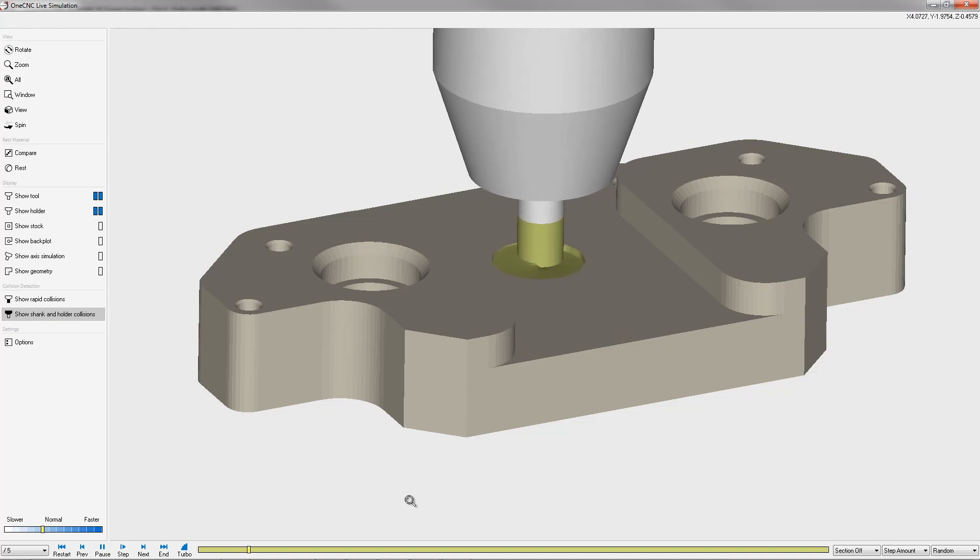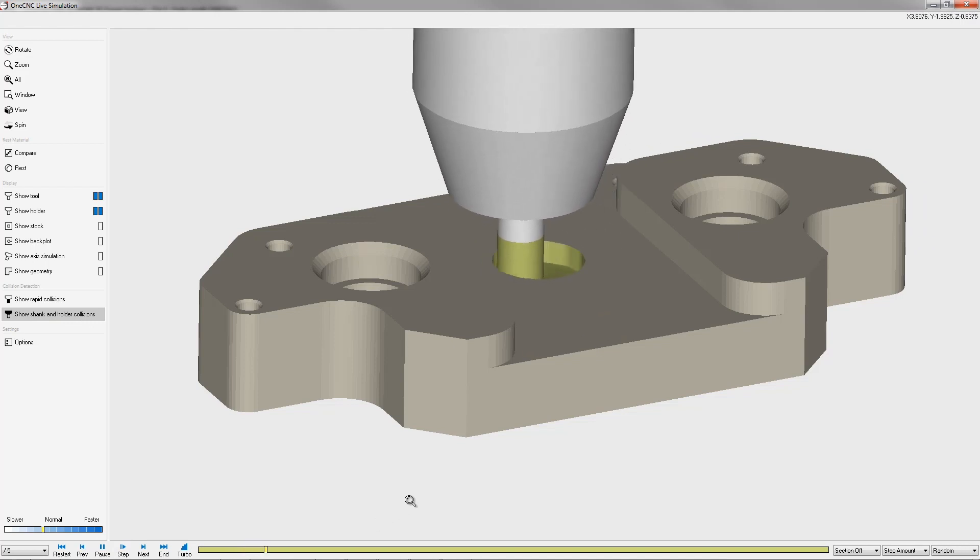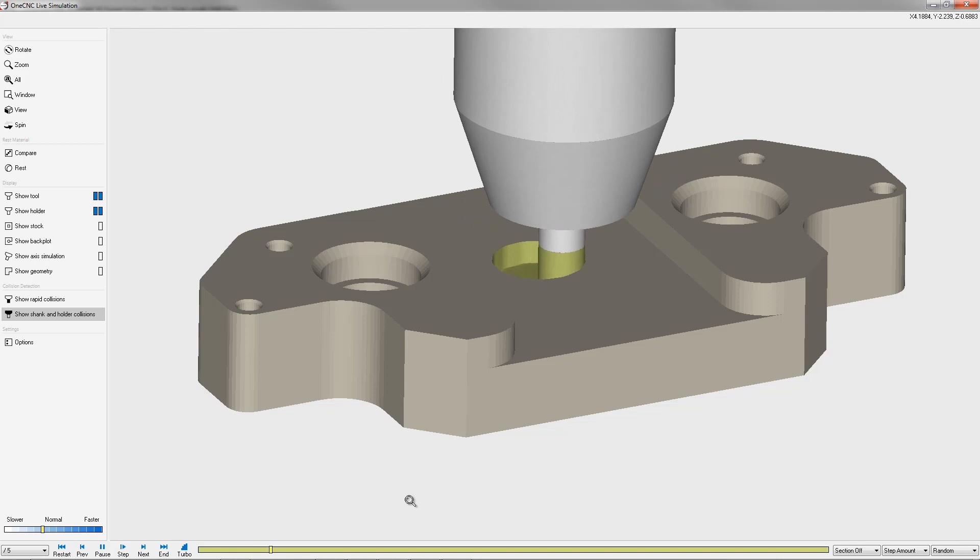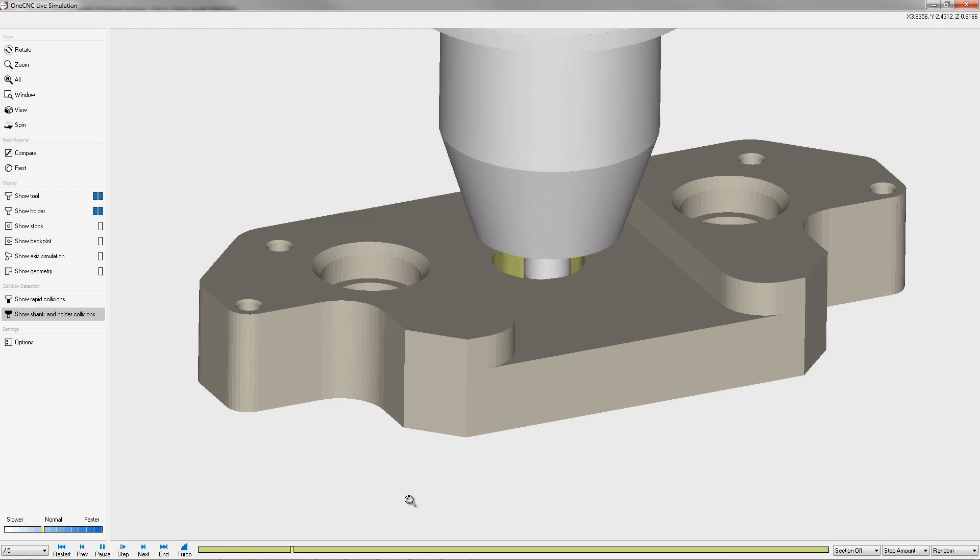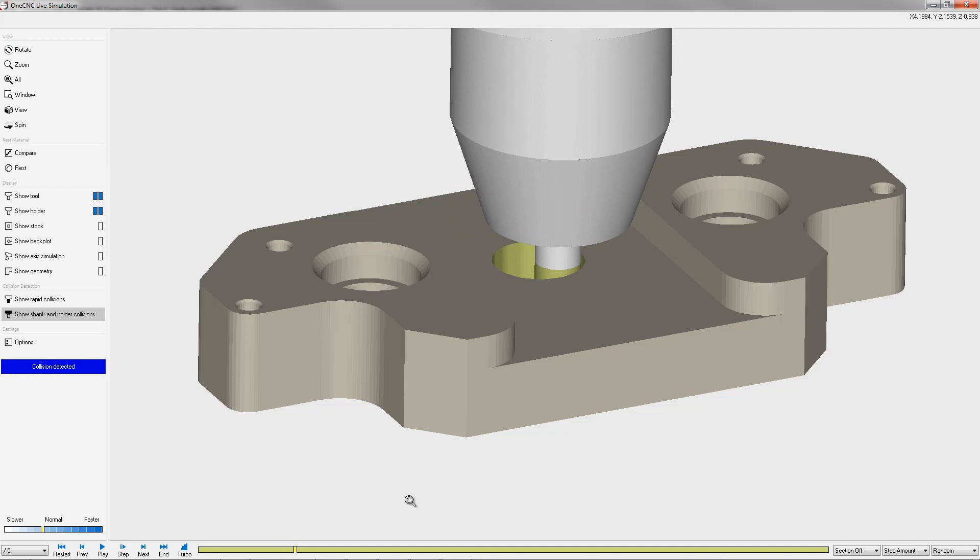So we have enough flute length so far as we're spiraling down into the pocket, but at some point we're going to run out of flute length. And when that happens, one CNC is going to freeze the simulation just like it did there and give us an error message over here called collision detected.